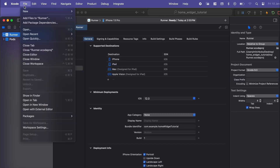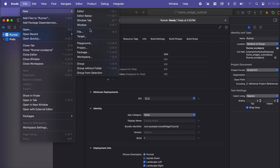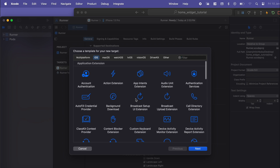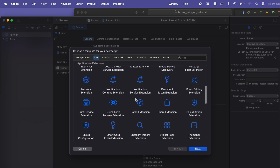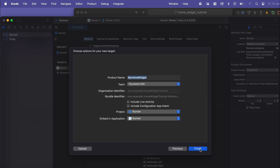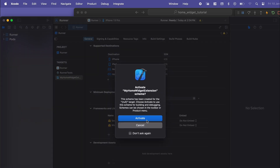At the top go to New Target and select Widget Extension. I'm going to call it My Home Widget — click Finish and Activate.